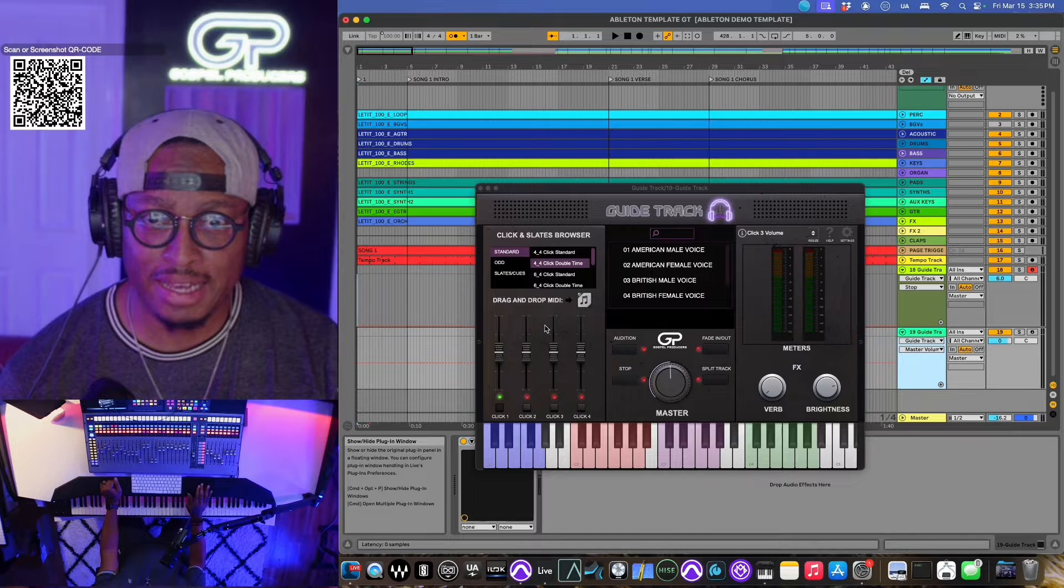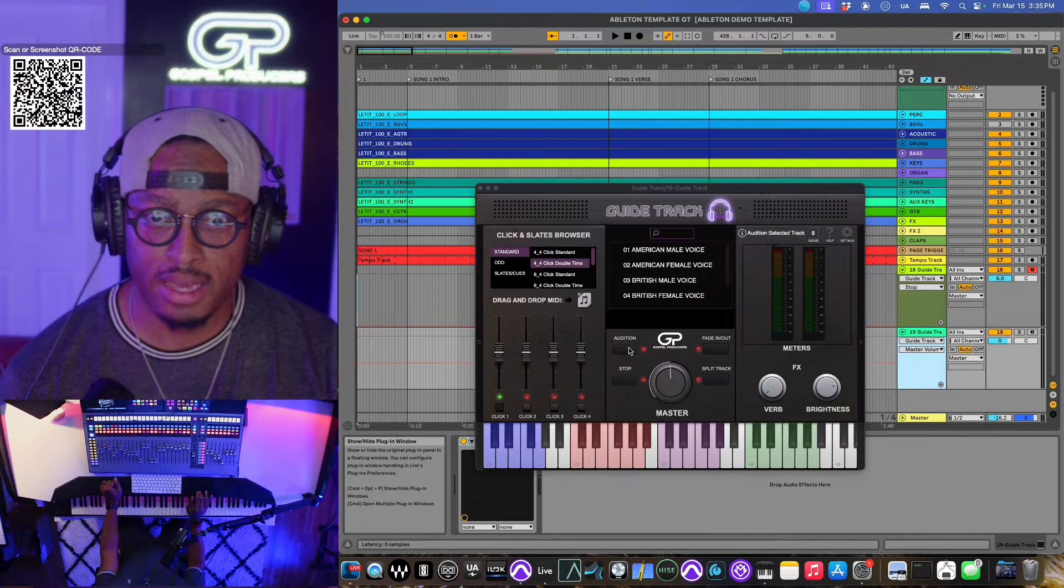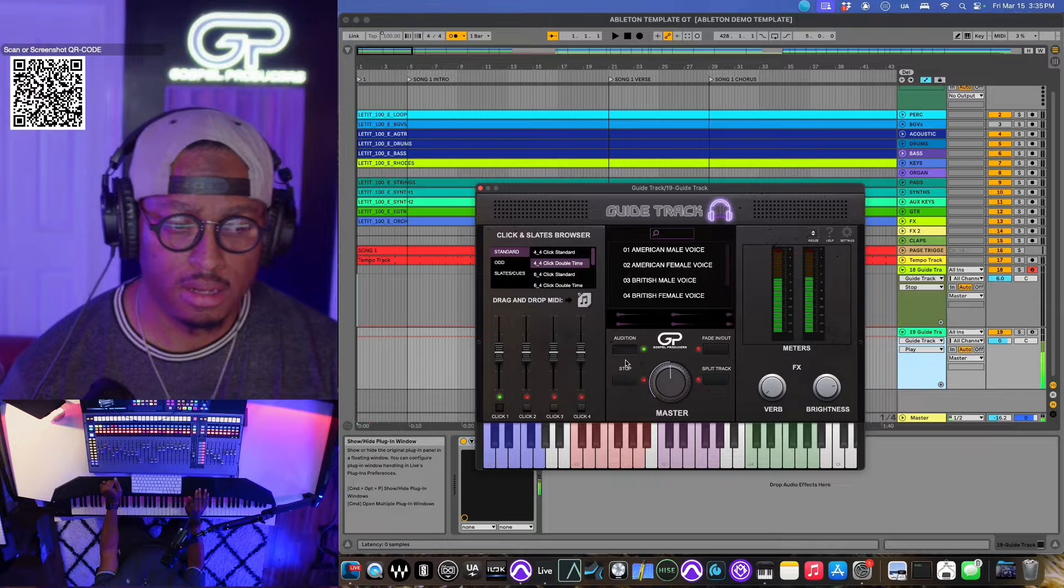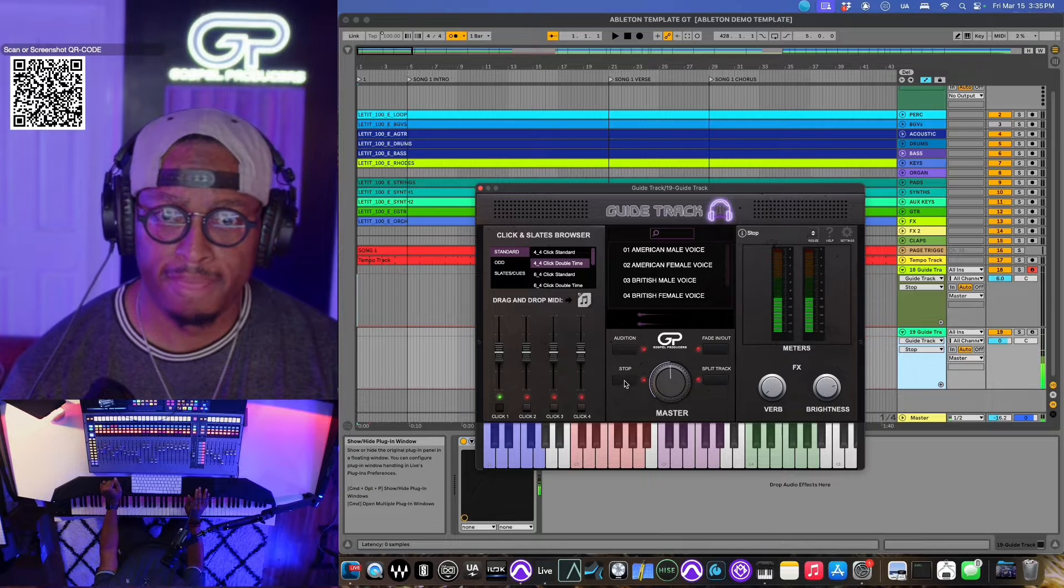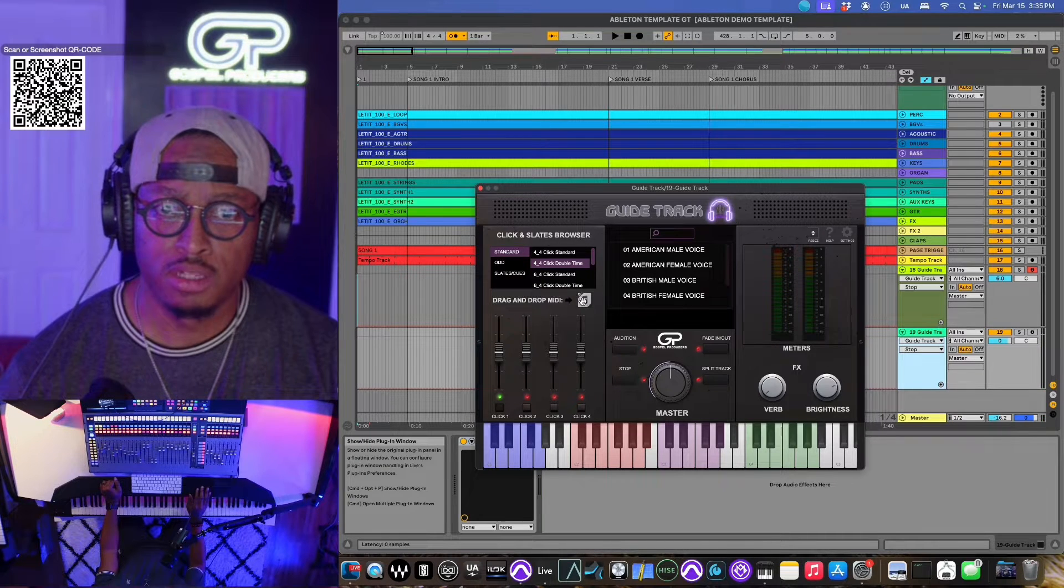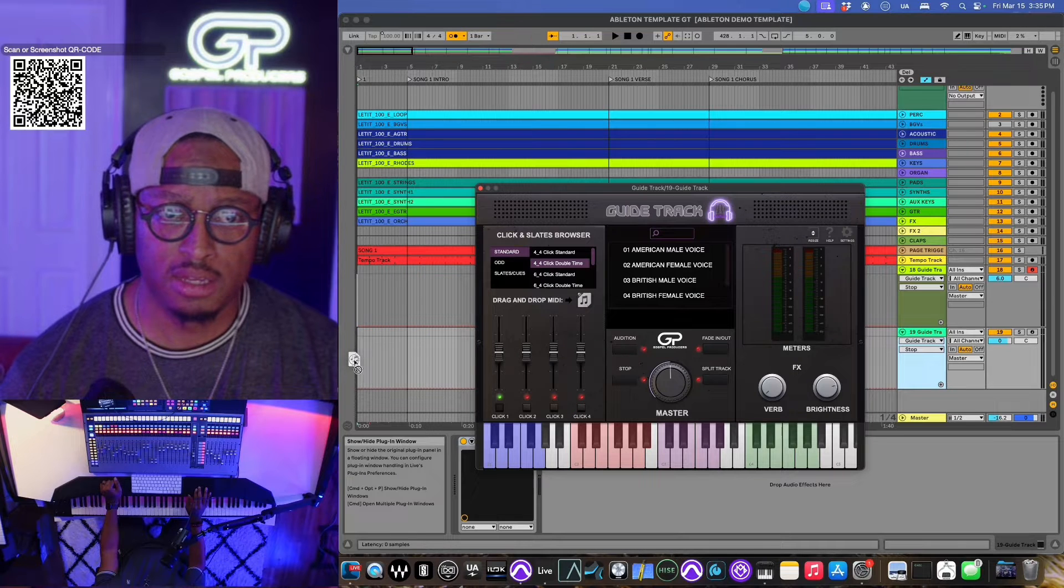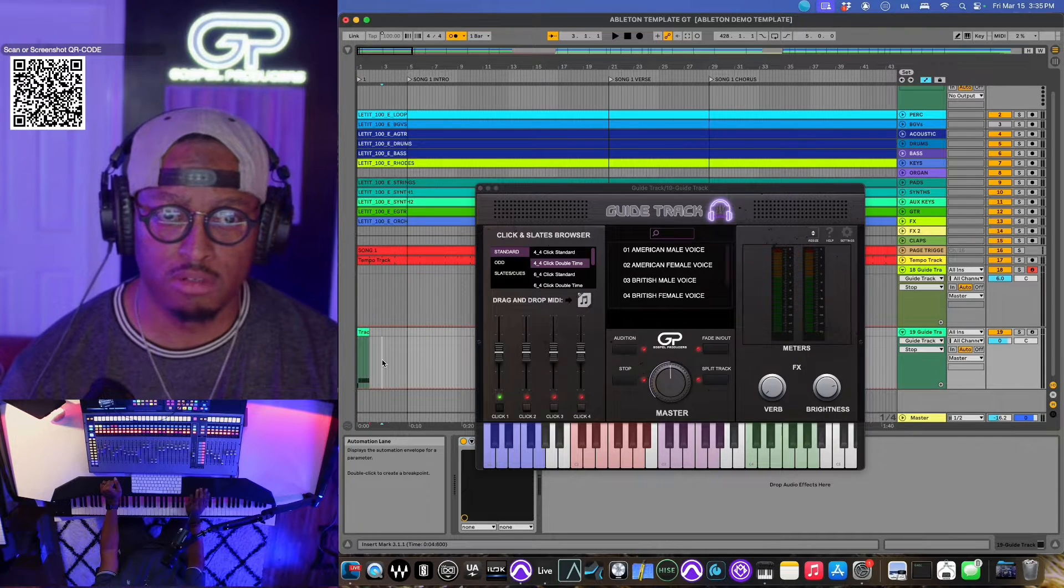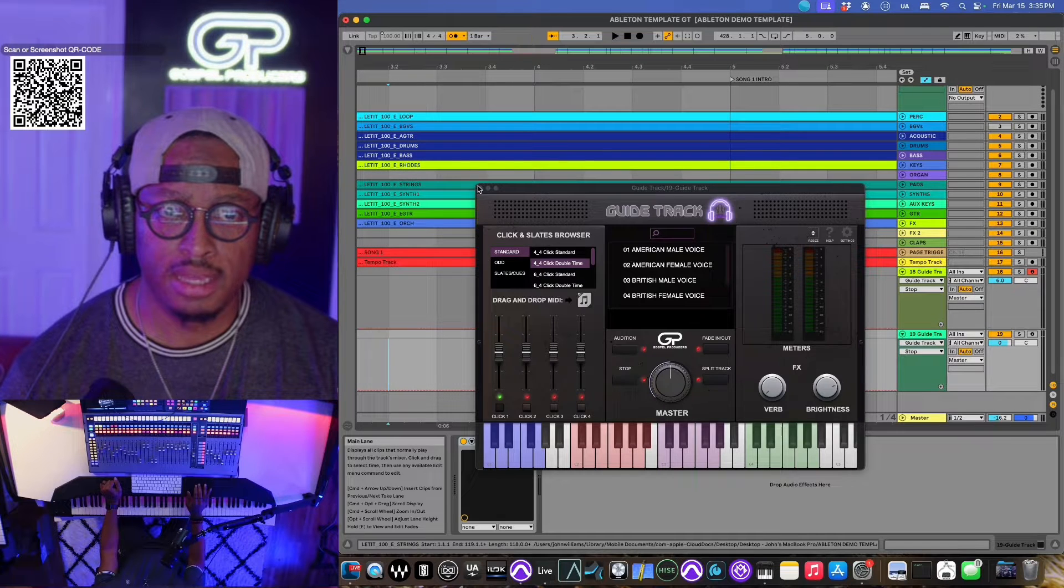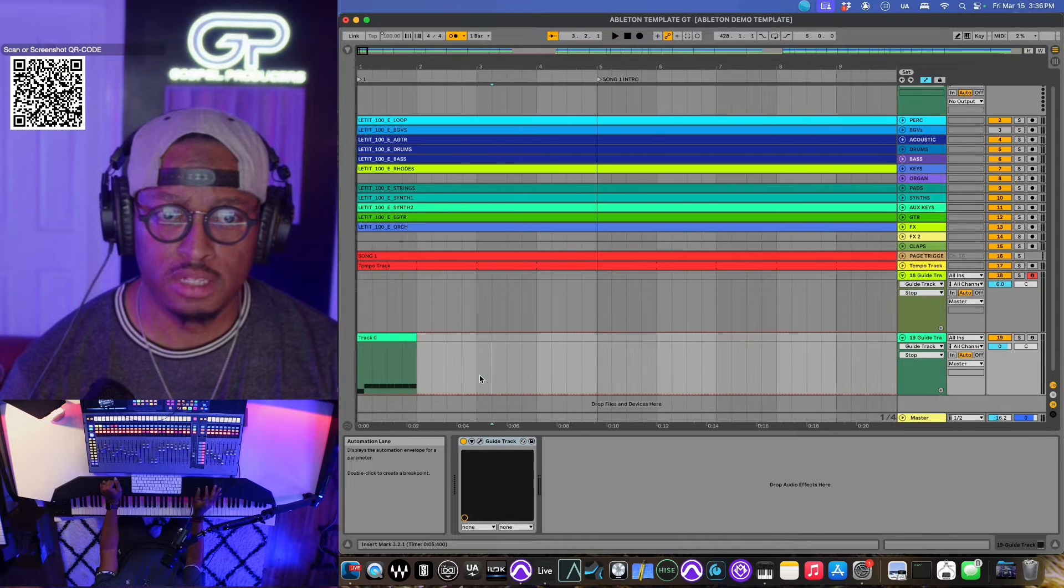This will be my click track right here. So we got that in there. So here's the fun thing. I'm gonna drag this in to Ableton, just out of the click browser, drag that in. And then what we're gonna do is loop it.